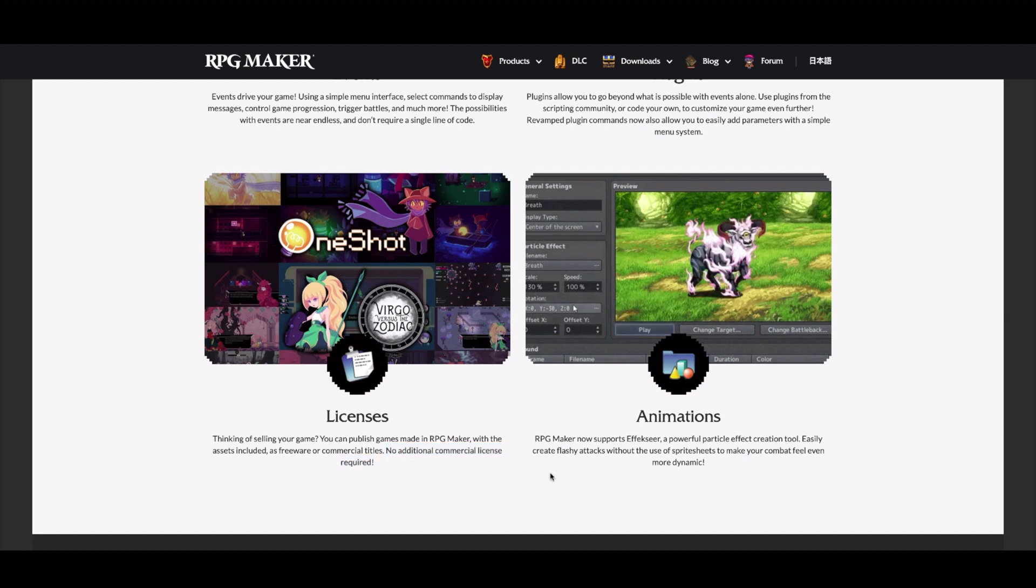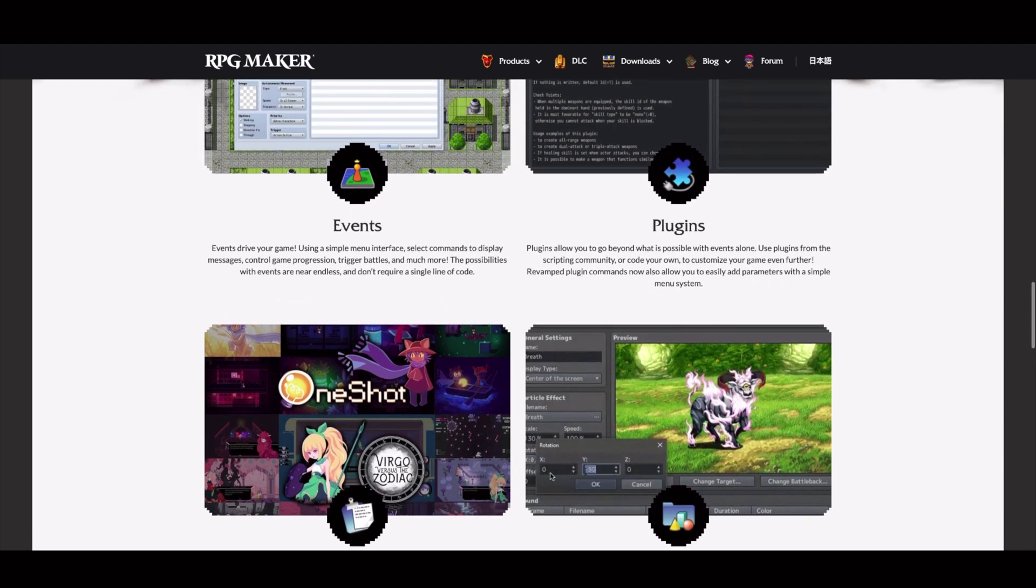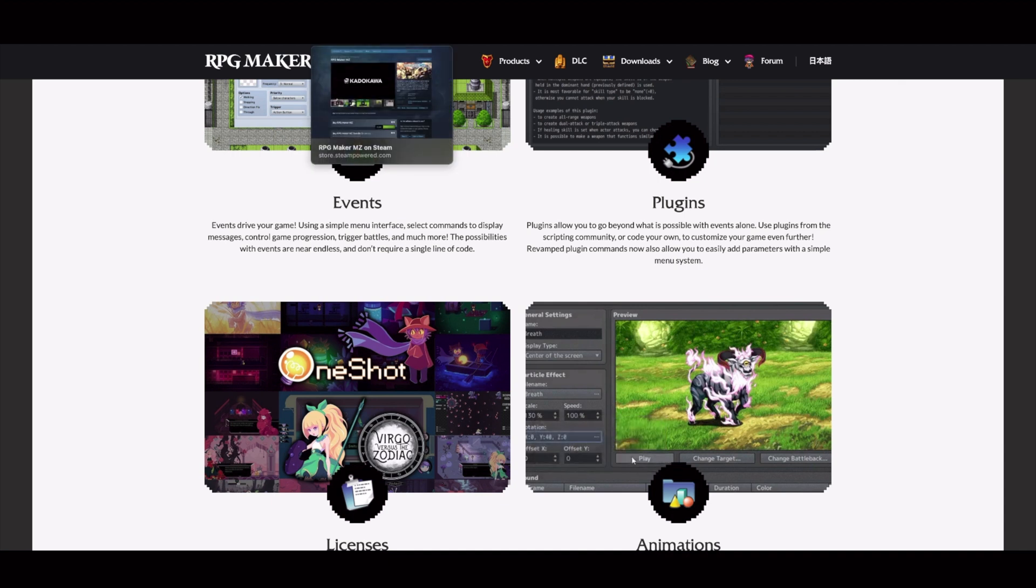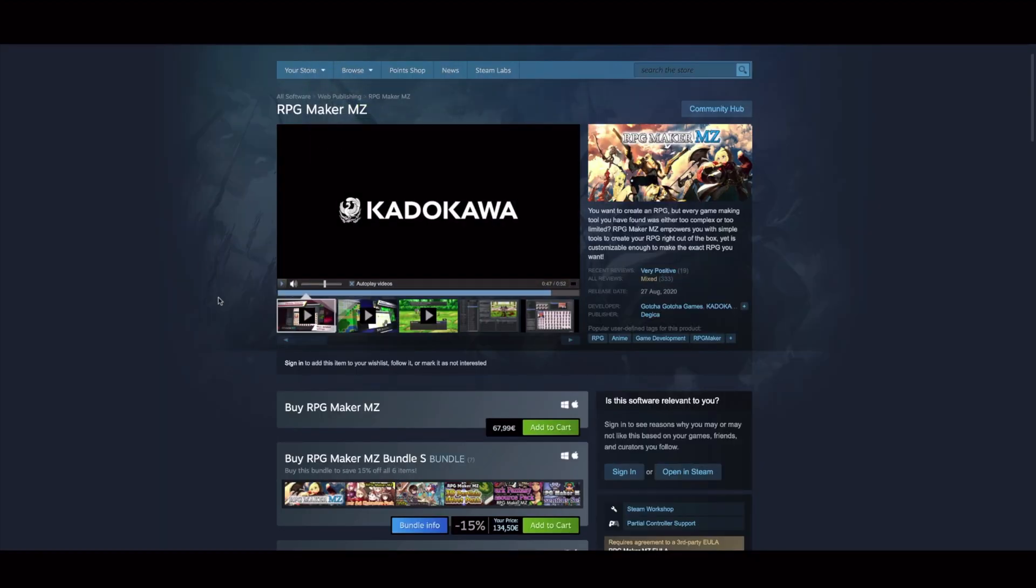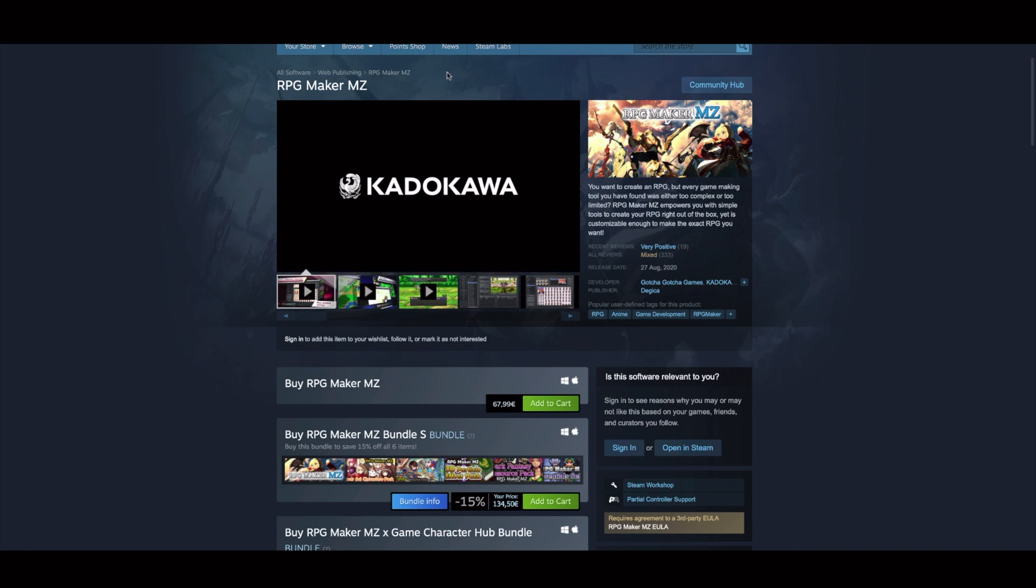As I said before, with all these tools, most of the time you have to pay extra money in order to be able to use them. For instance, this RPG Maker has a cost of 67 euros. But yeah, this is a popular and also good tool that you can use to create your games.